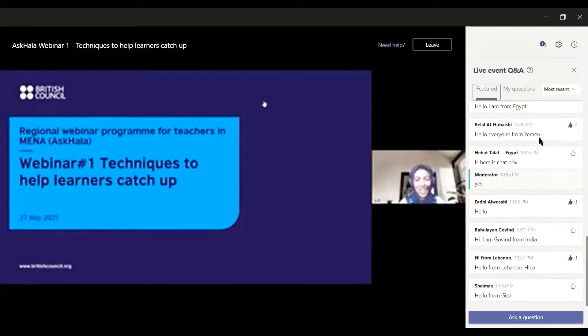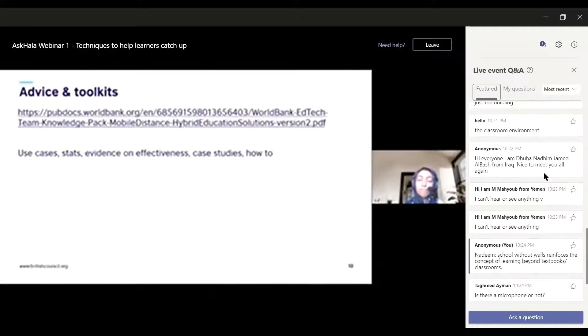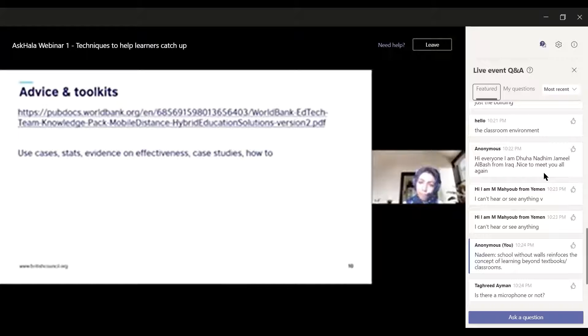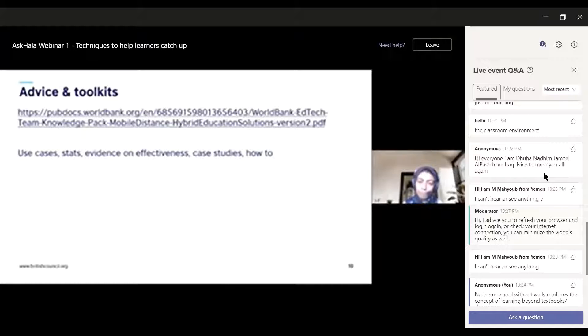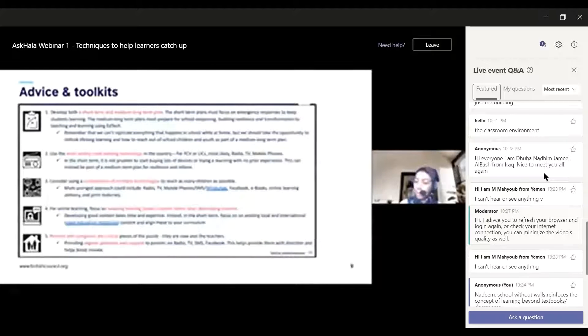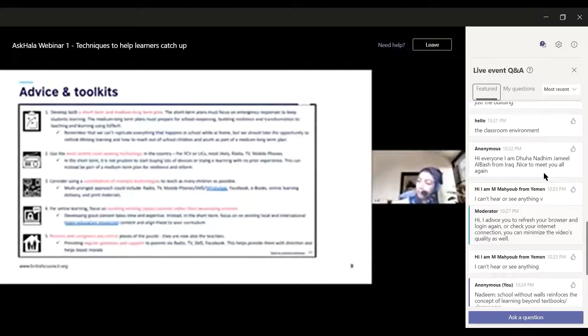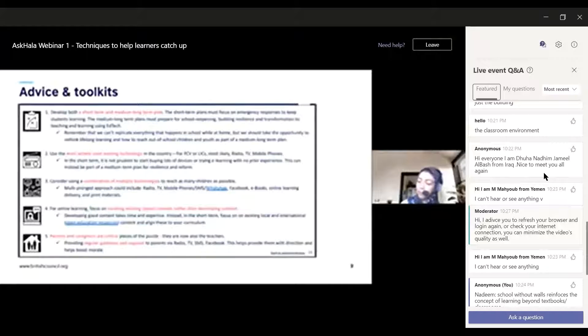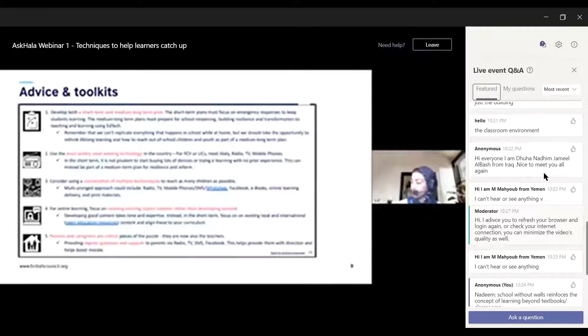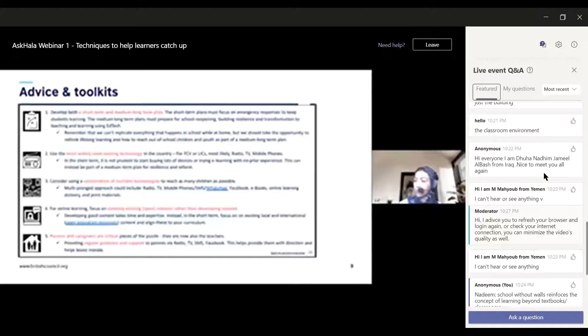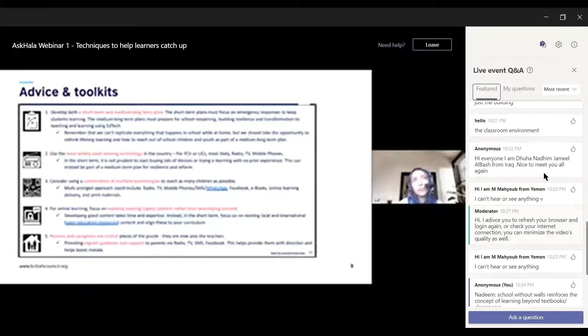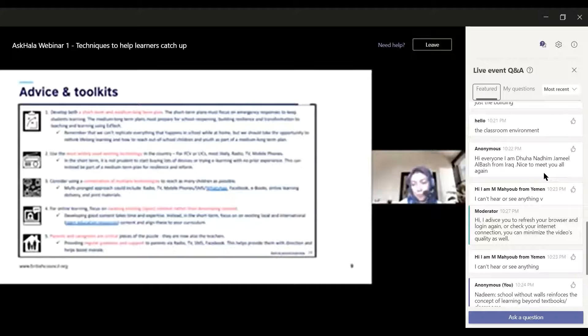Sorry, just before you move on to the next advice and toolkit, I wanted to mention a really interesting comment that's come in from Nadim. I think it will inform what you're talking about now. He's drawn a very interesting parallel between the concept of a school without walls to the idea of a classroom that is beyond the textbook.